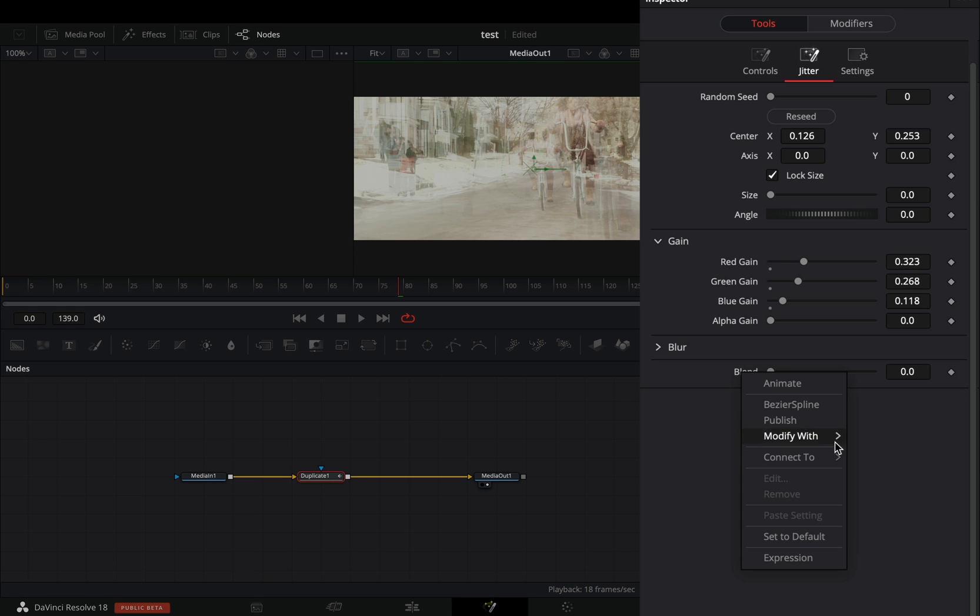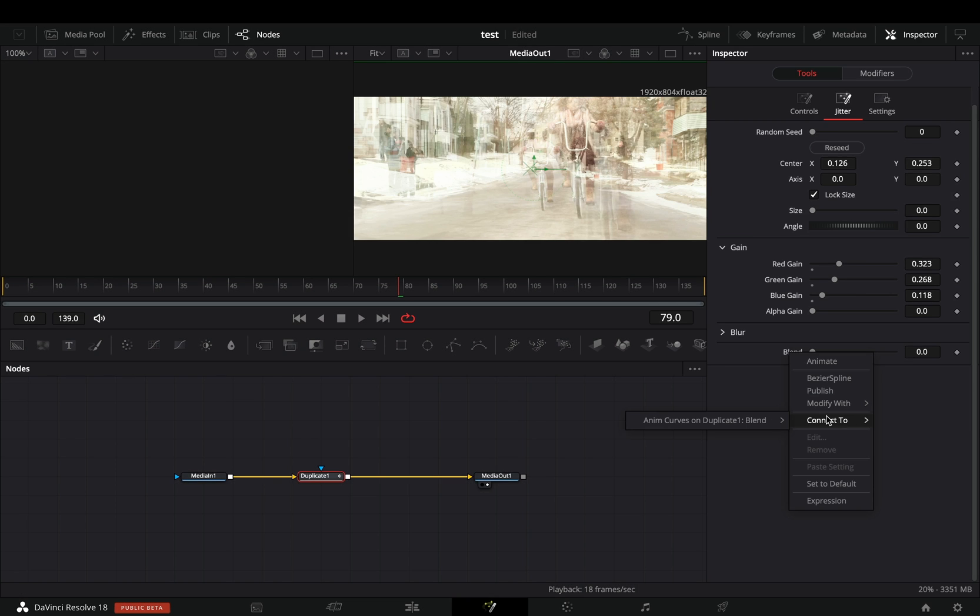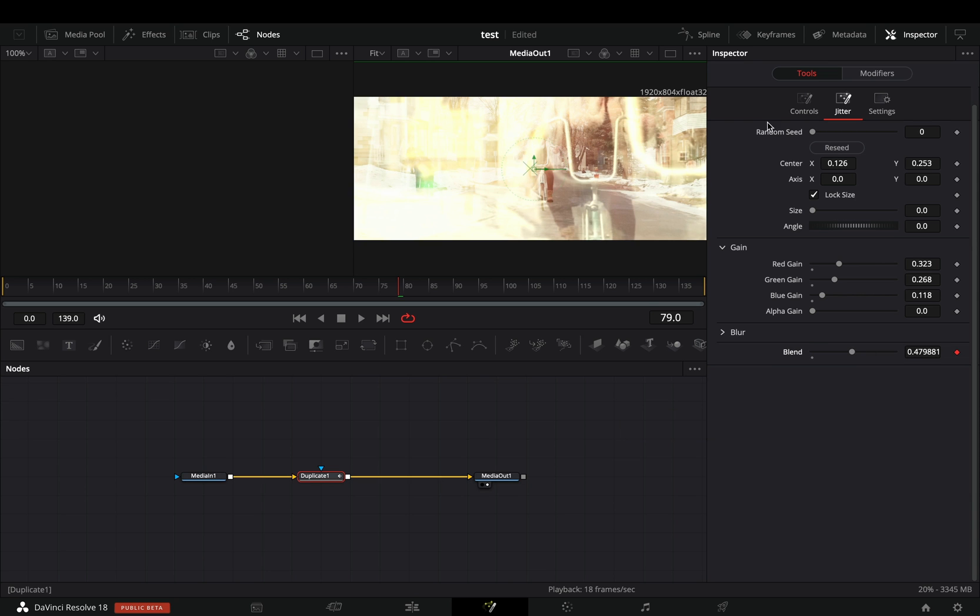Right click the blend slider and select to connect it to the anim curves of the previous blend. Last step.